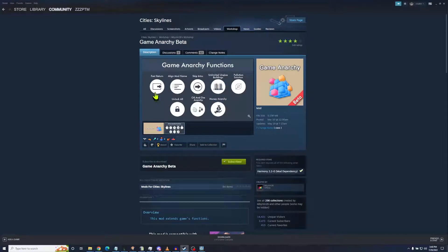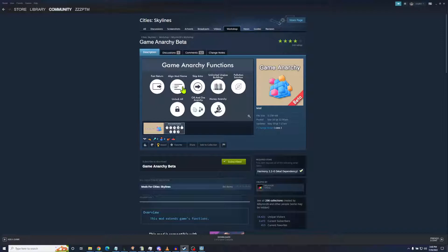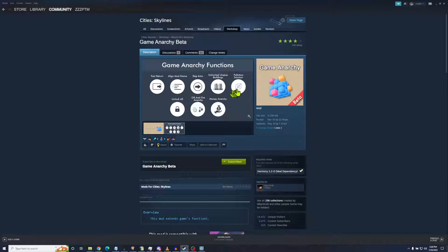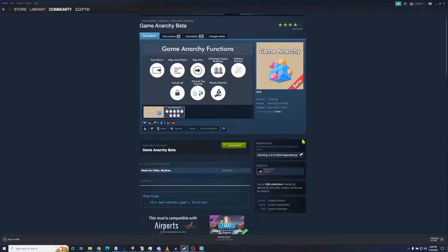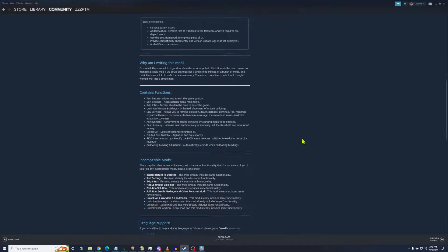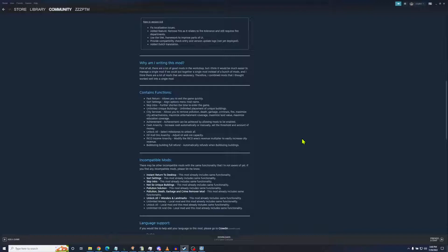So this one does loads of things. You will get the automatic return to desktop, you can automatically sort your mods, you will automatically skip the intro. You will have unlimited unique buildings, it will be able to shut off pollution along with other things. You have unlock all contained in here, unlimited ore, you've got money anarchy. I'll show you what that looks like. This is really cool. This allows you to toggle on and off different functions in the game. Hence the title Game Anarchy.